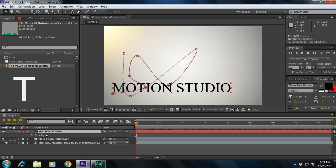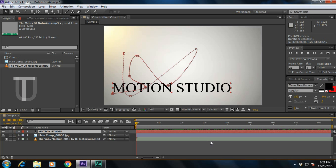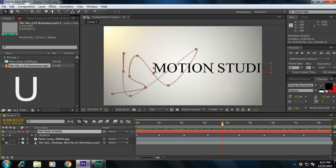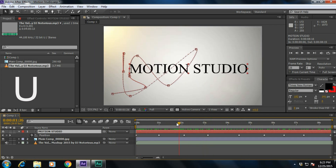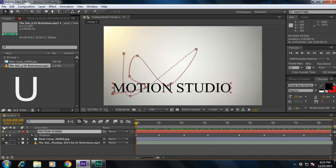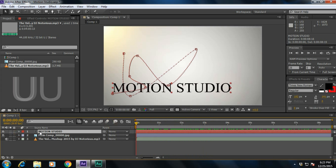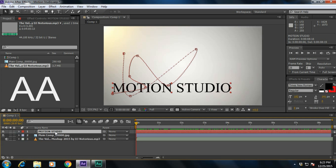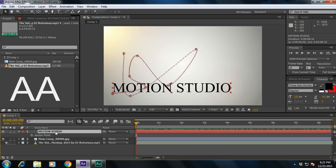If you want to reveal all the keyframes, press U — it will reveal all the keyframes. If you want to view the altered properties, press U twice. It will reveal all the changes which you made to the layer. And next, press A to reveal the 3D objects.